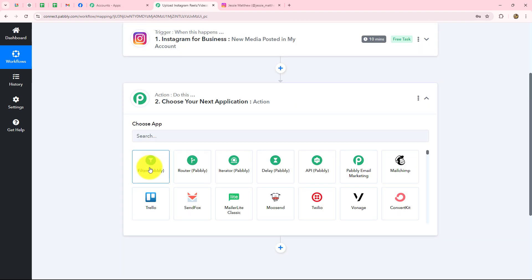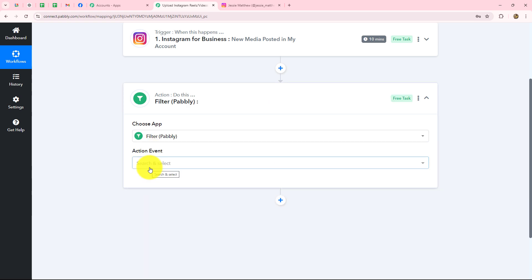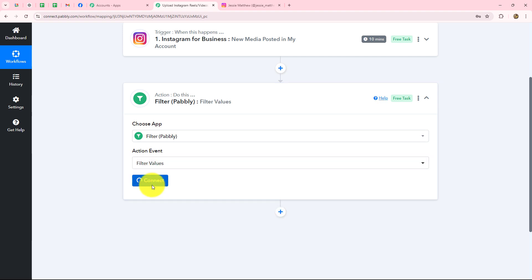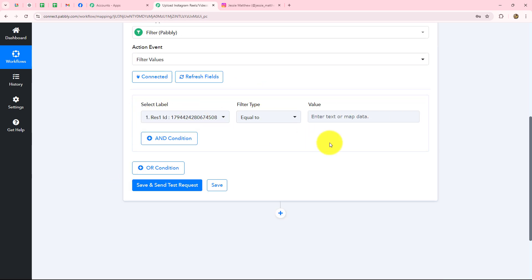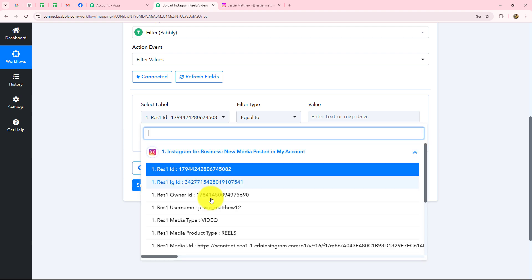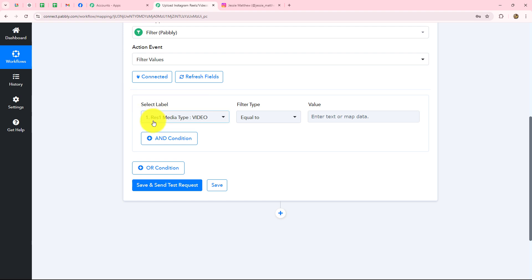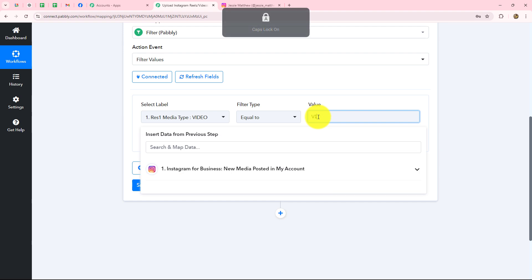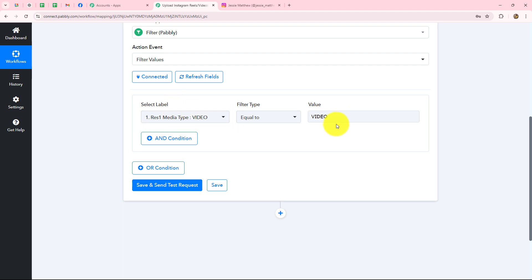To apply that condition we use the Filter feature. We go towards our action step and select the action application as Filter. Filter is an amazing feature which helps us set conditions in the workflow according to our requirements. The action event is filter values. We click on connect and then select a label and a value. For the label, we use our previous response and select the media type field — this becomes dynamic, meaning it will automatically replace with each new response from Instagram. The filter type will be equal to, and the value will be 'video'. Whenever the media type in the response is equal to video, the workflow will continue; otherwise it stops. When we click on save and send test request, our condition is absolutely true, so we can continue the workflow.